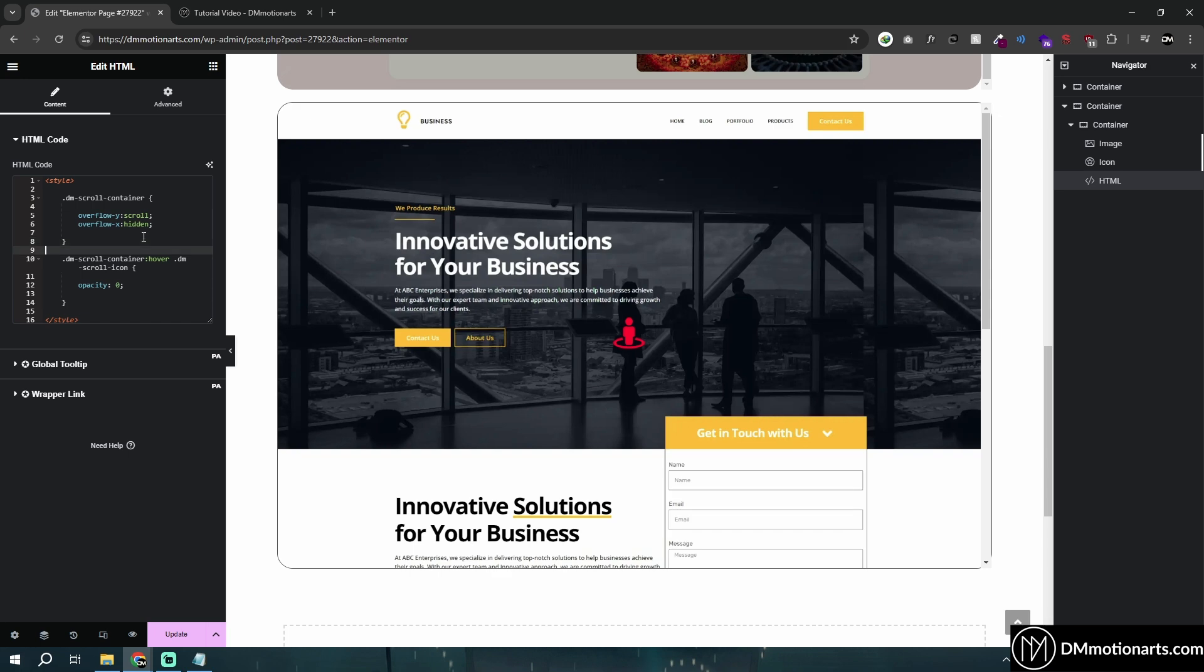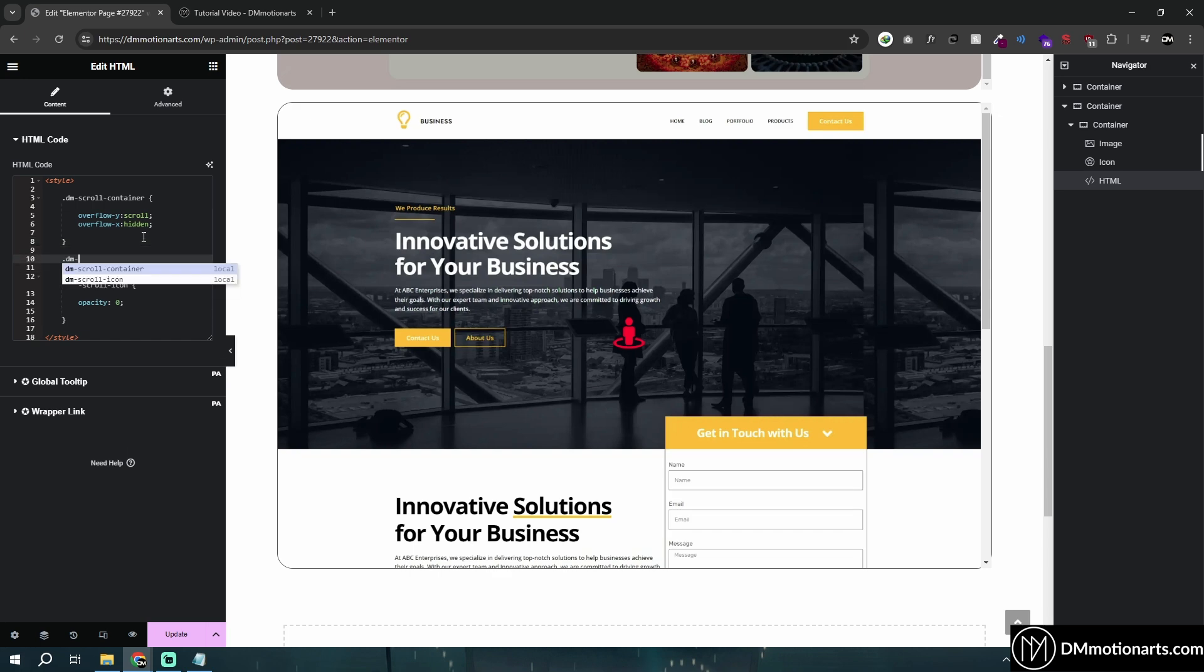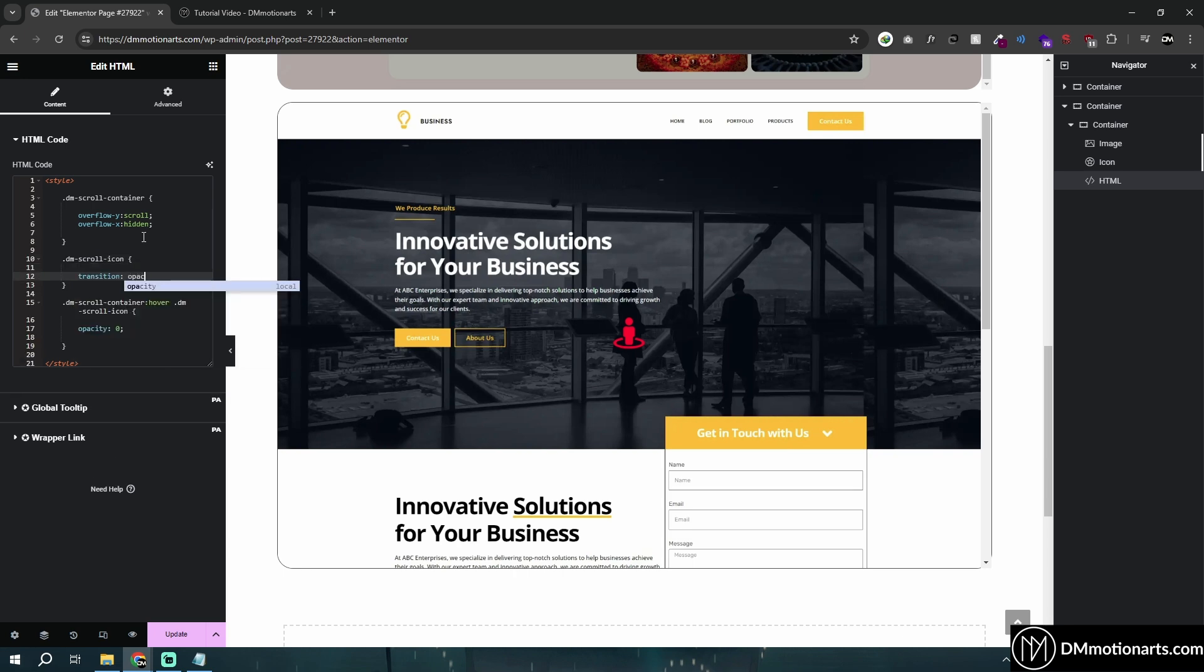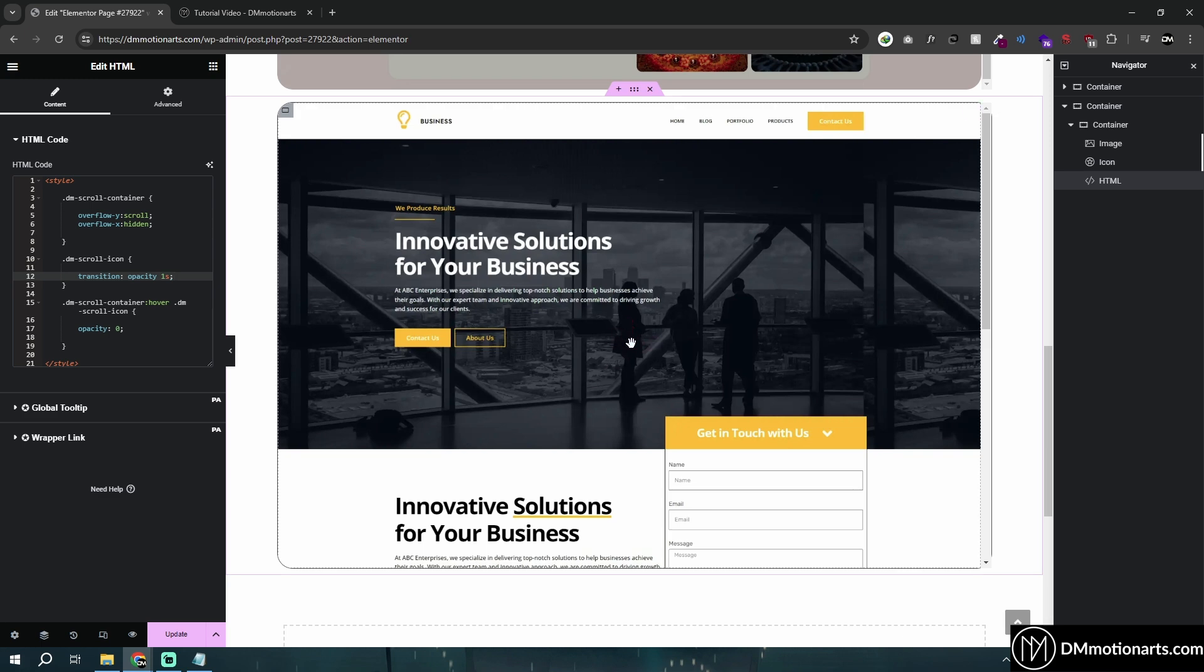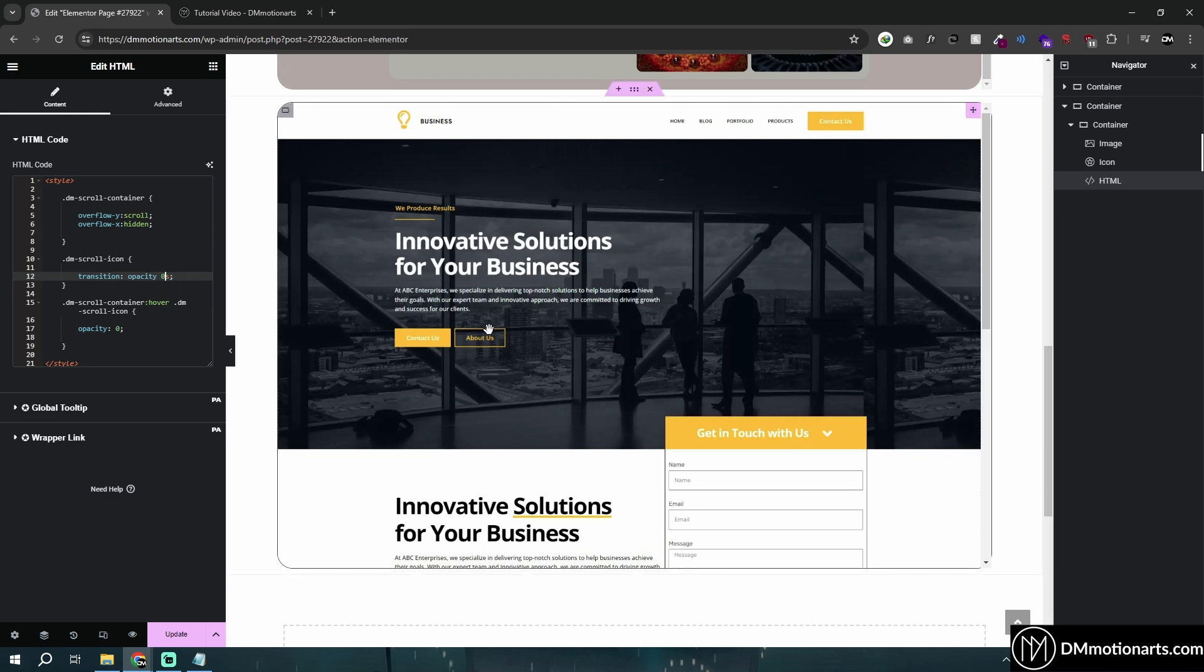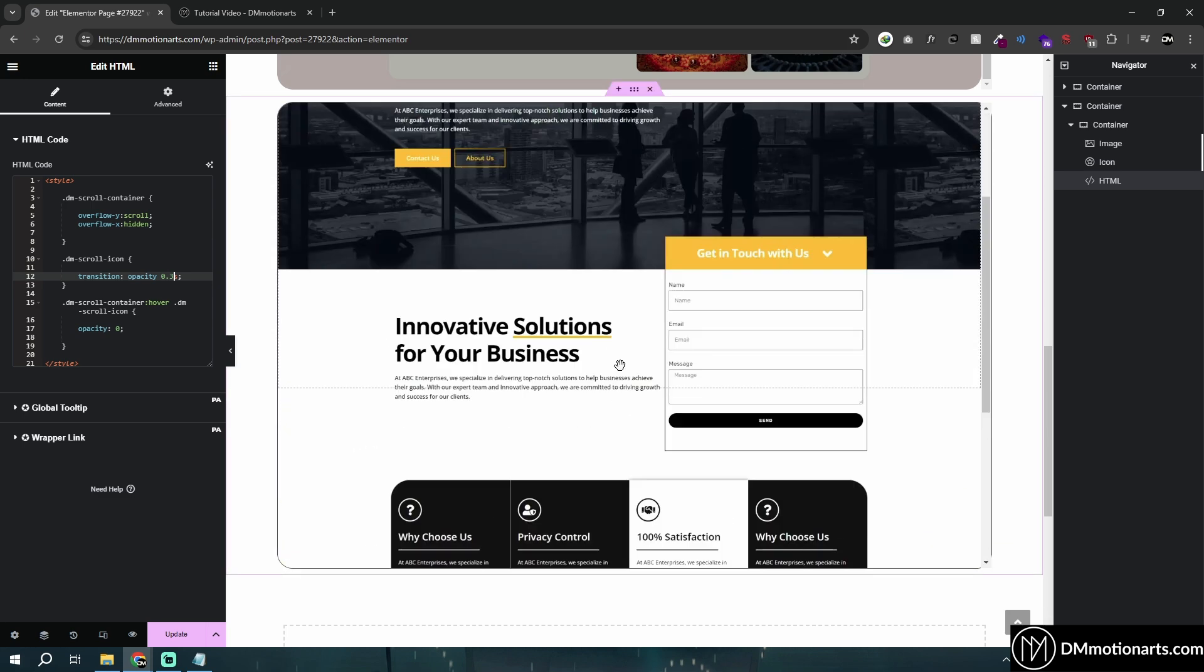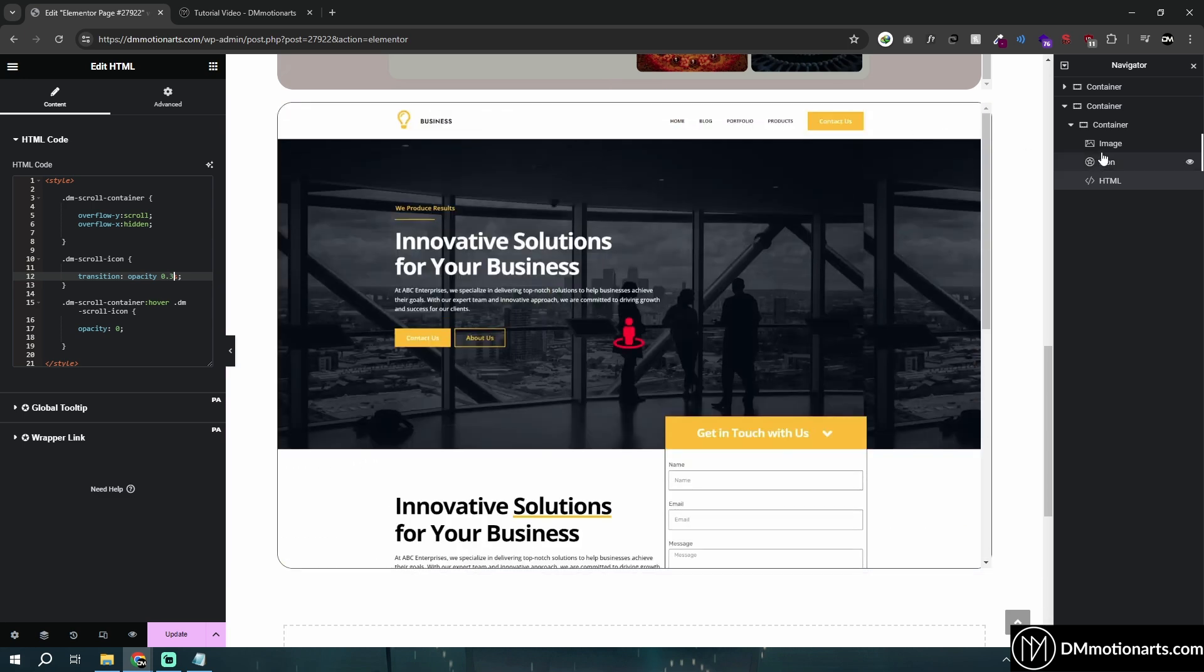You could type one more thing, which is DM scroll icon, and add transition for the opacity. I can do like one second or something and then it would take one second to get invisible. That's why we use transition. 0.3 seconds usually works nicer. And we got this effect.